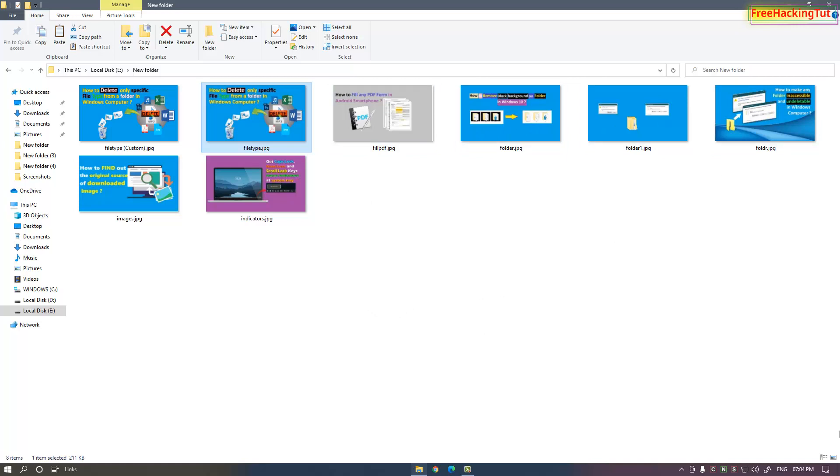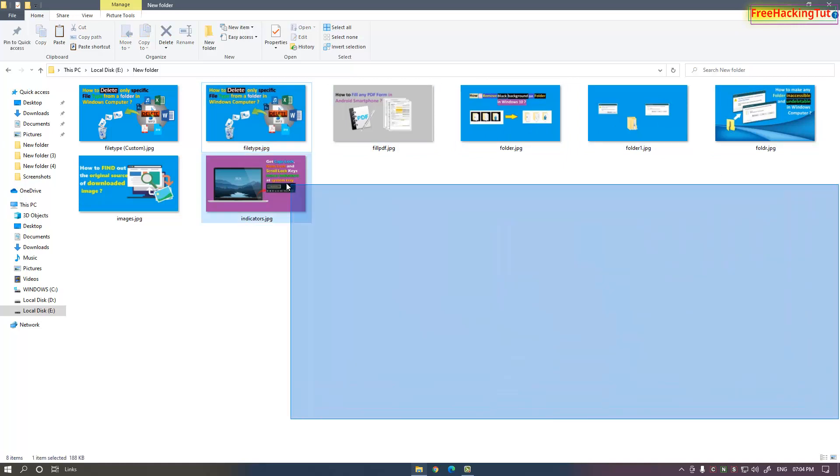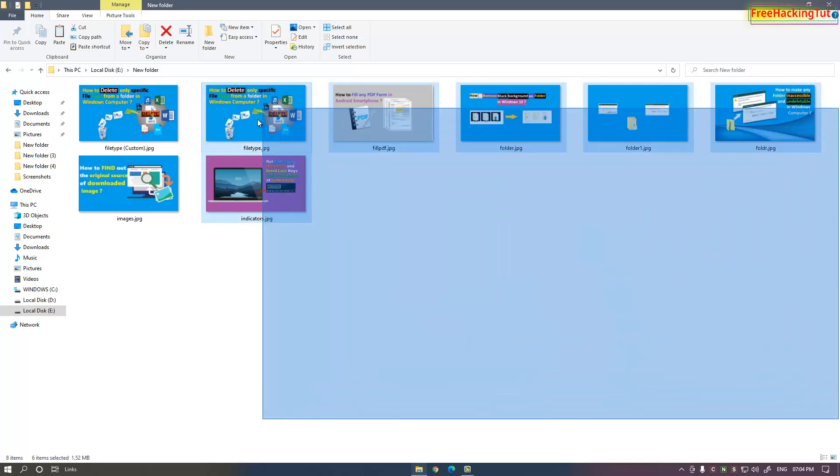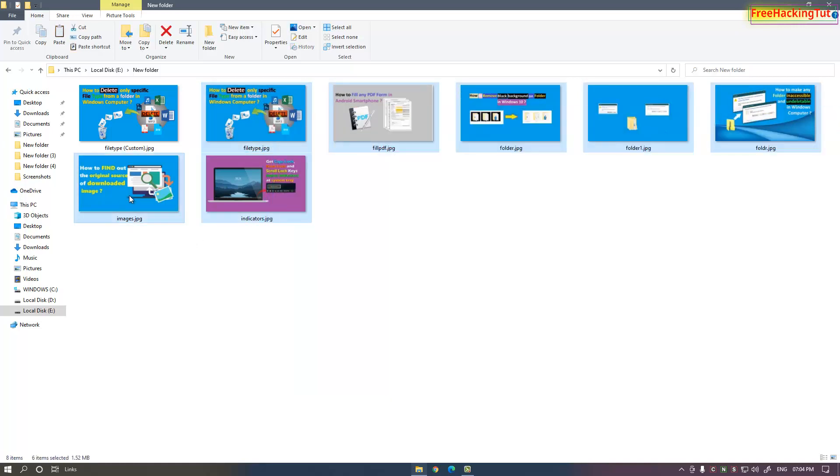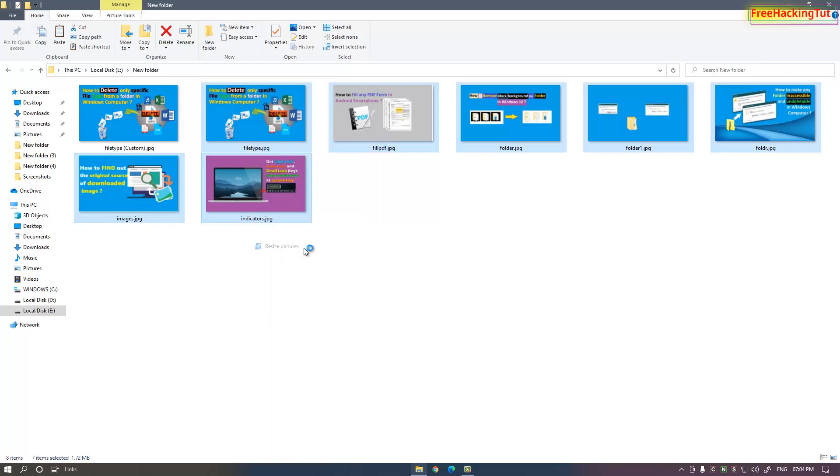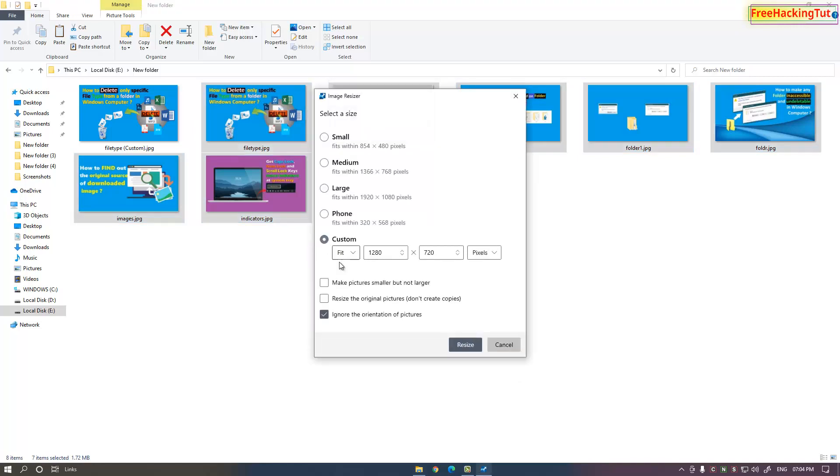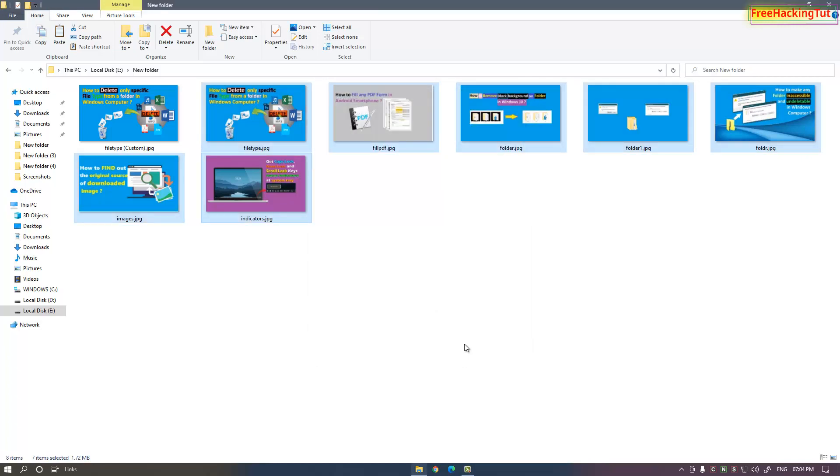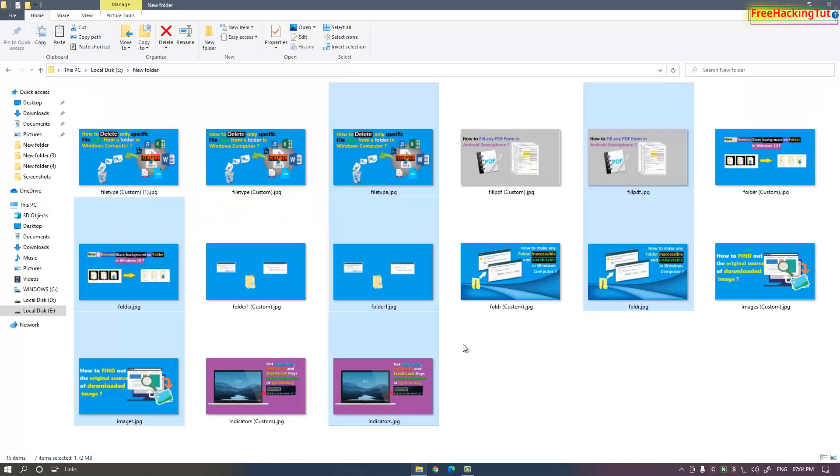all at once, select all the images and right-click on them and select "Resize picture." Set or type the custom dimension here and click on resize. This will create the images.